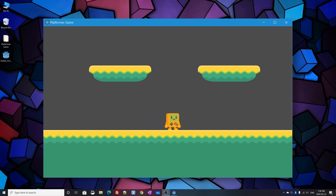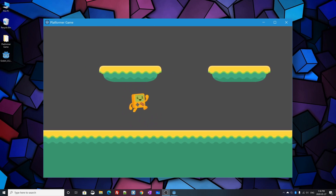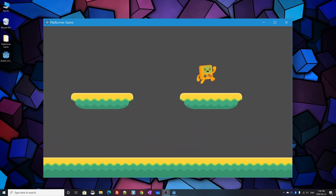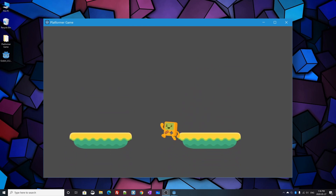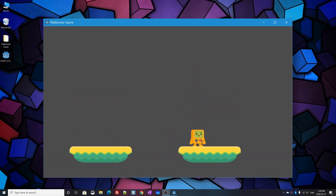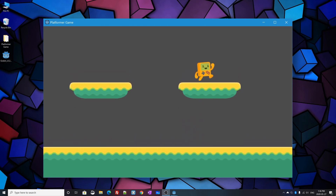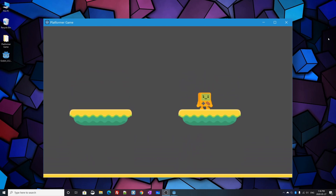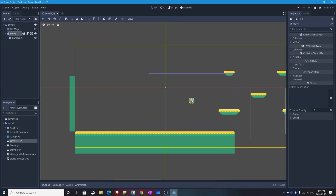You can have platforms that when you jump up from below, you bonk your head into them because they are solid objects you can't go through from the bottom. And then there are one-way platforms — if you jump up through them you just sail through like you're going in front of them, then fall back down and land on them. That's the kind of platform we'll be making in this video.